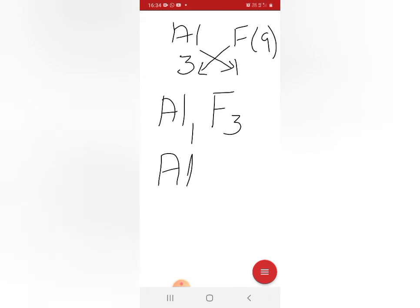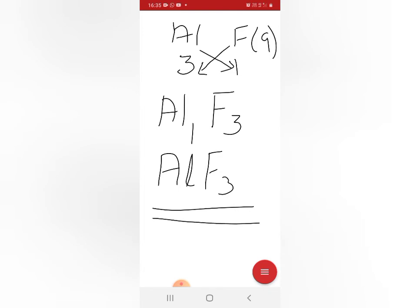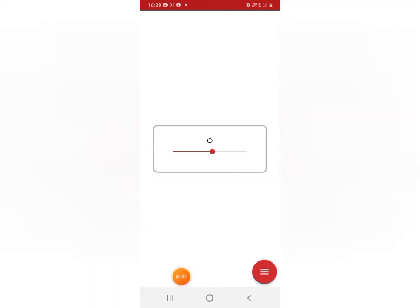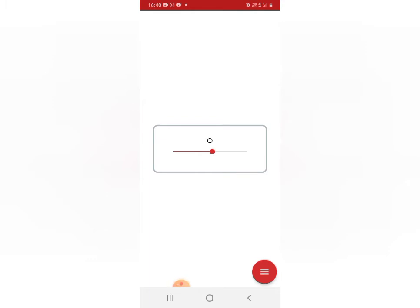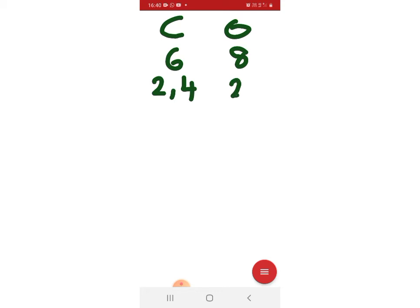Now let's learn how to find the formula for carbon dioxide, using carbon and oxygen. Carbon atom is 6, electronic configuration is 2,4. Oxygen is 8, electronic configuration is 2,6. Carbon needs 4 electrons and oxygen needs 2 electrons to achieve stability.